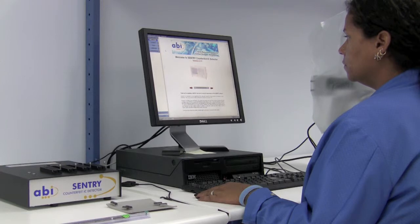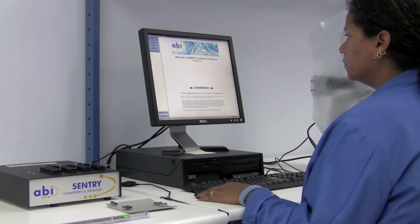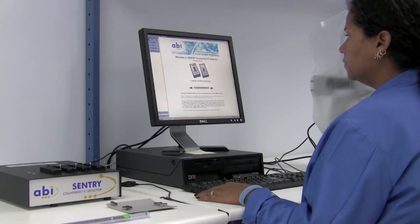The unit learns one device, a known good or exemplar part, and then compares the rest of the units to that learned device.